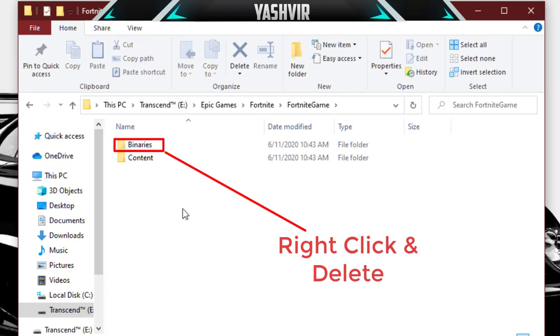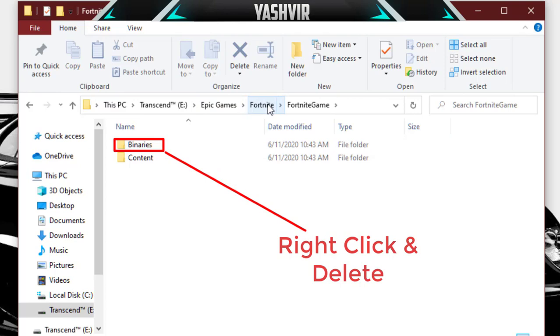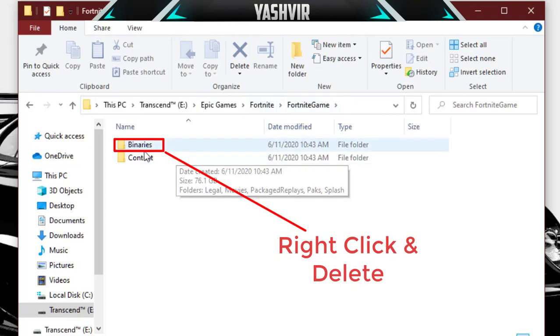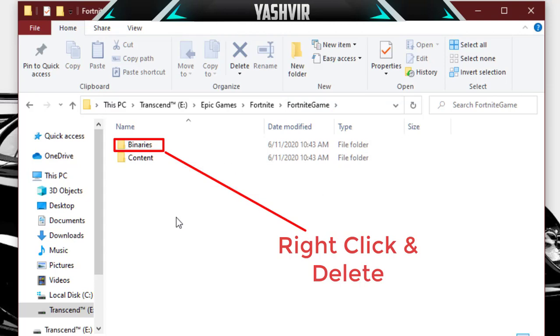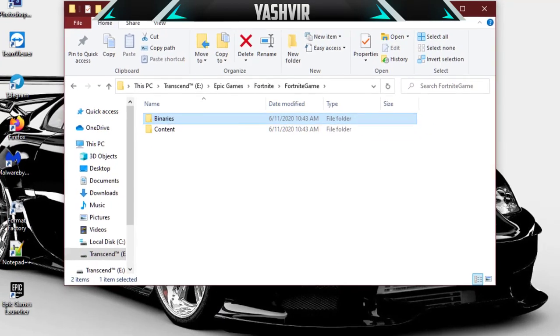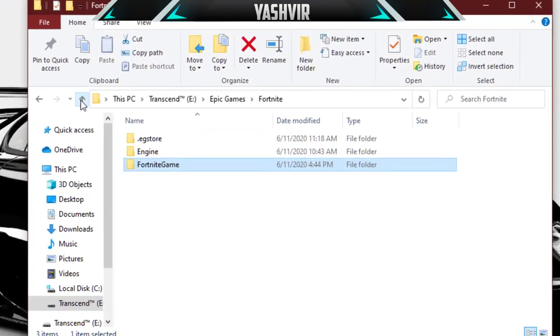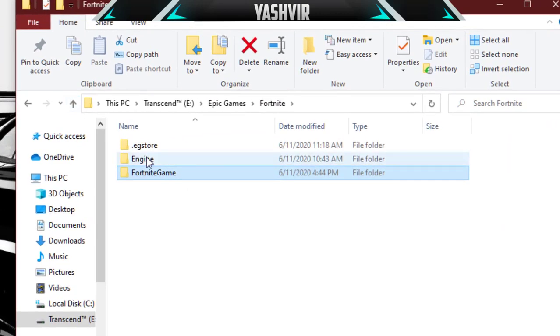You gotta go to Epic Games, Fortnite folder, and then Fortnite Game folder. You will see Binaries and Content. I want you to click on the Binaries folder, right click and delete. You're gonna go back.